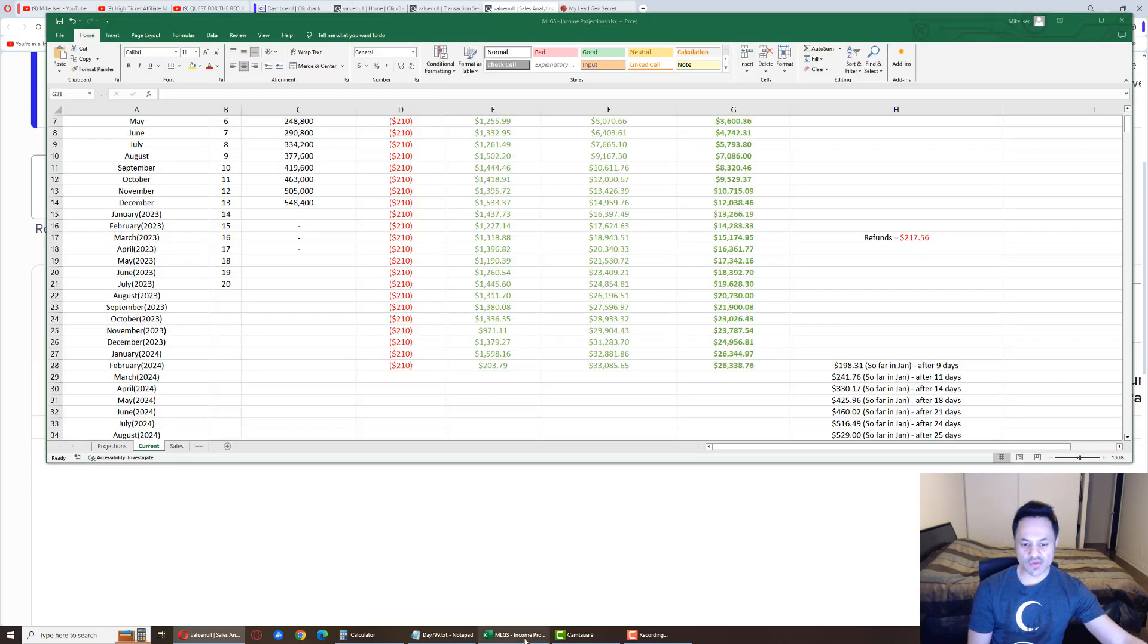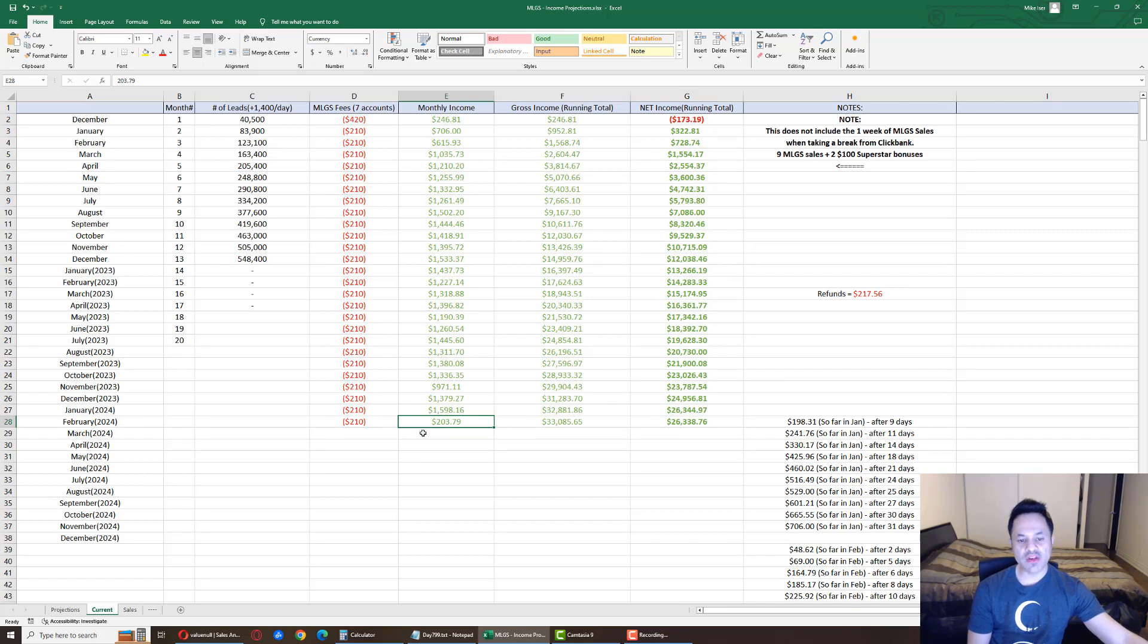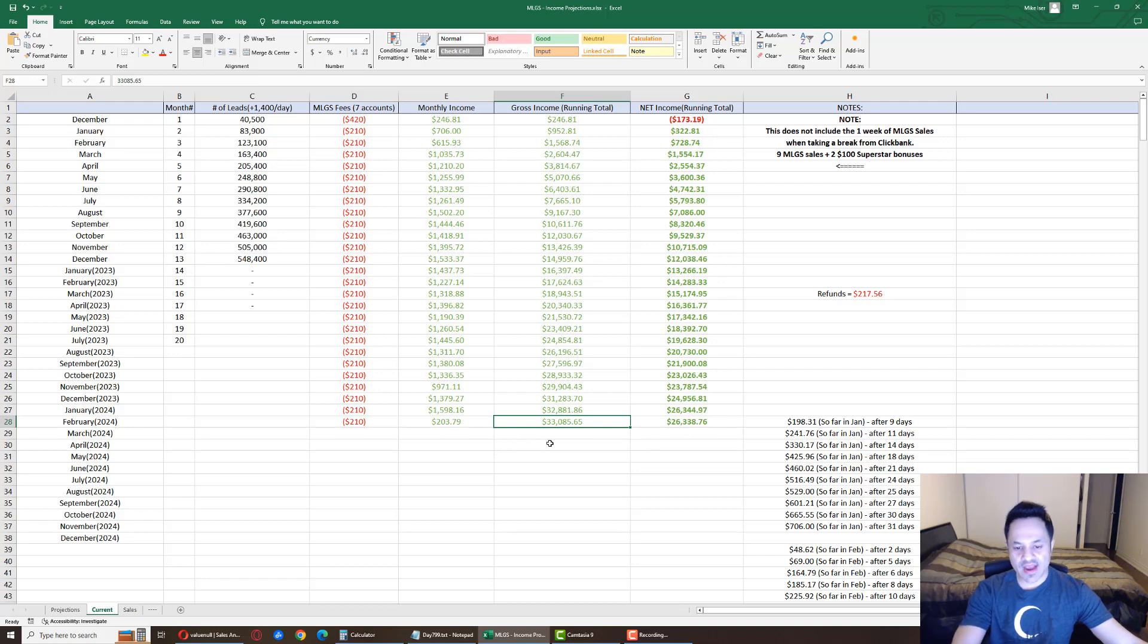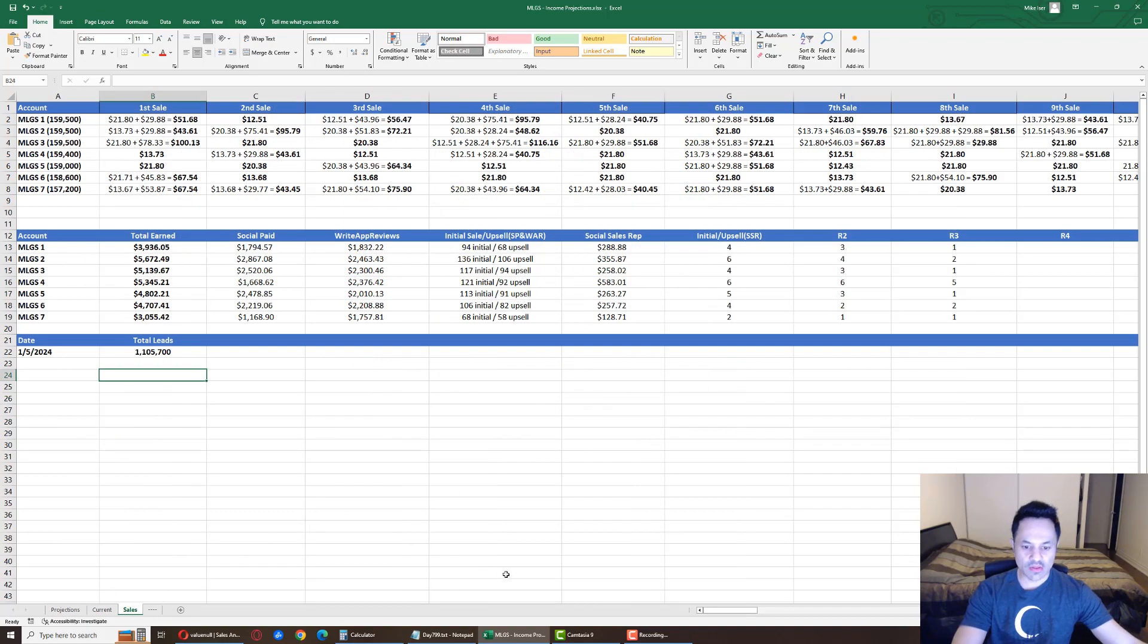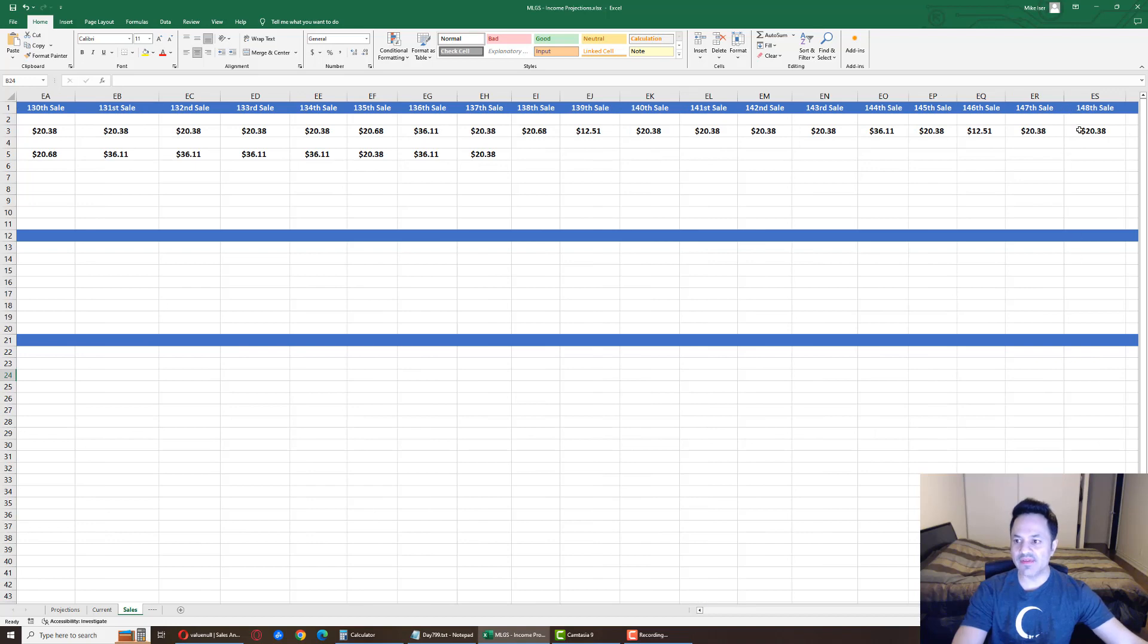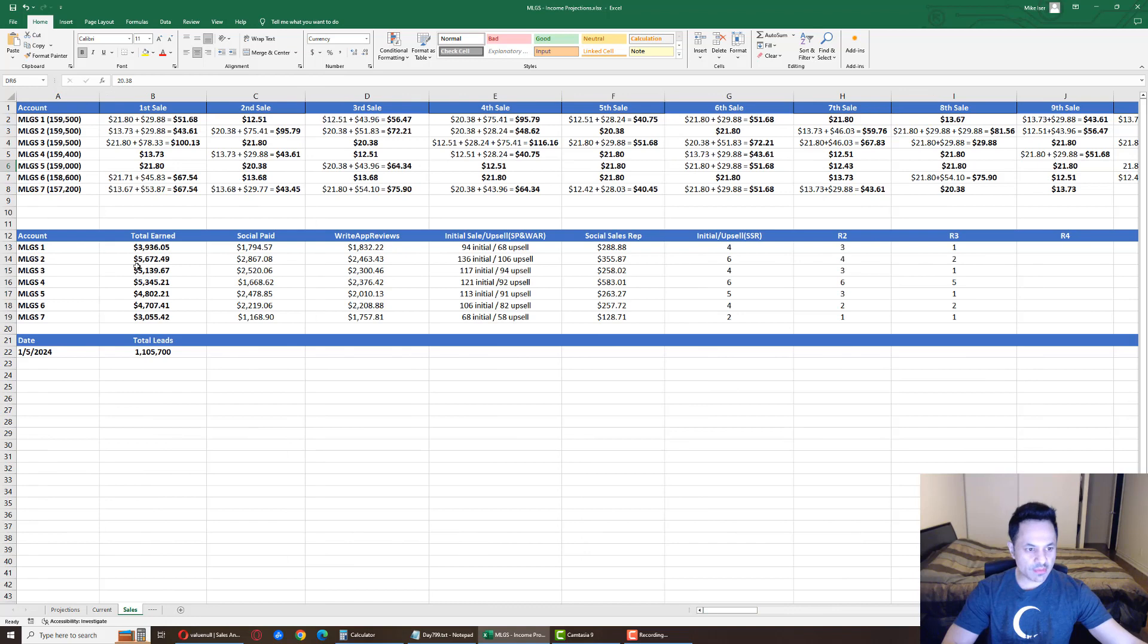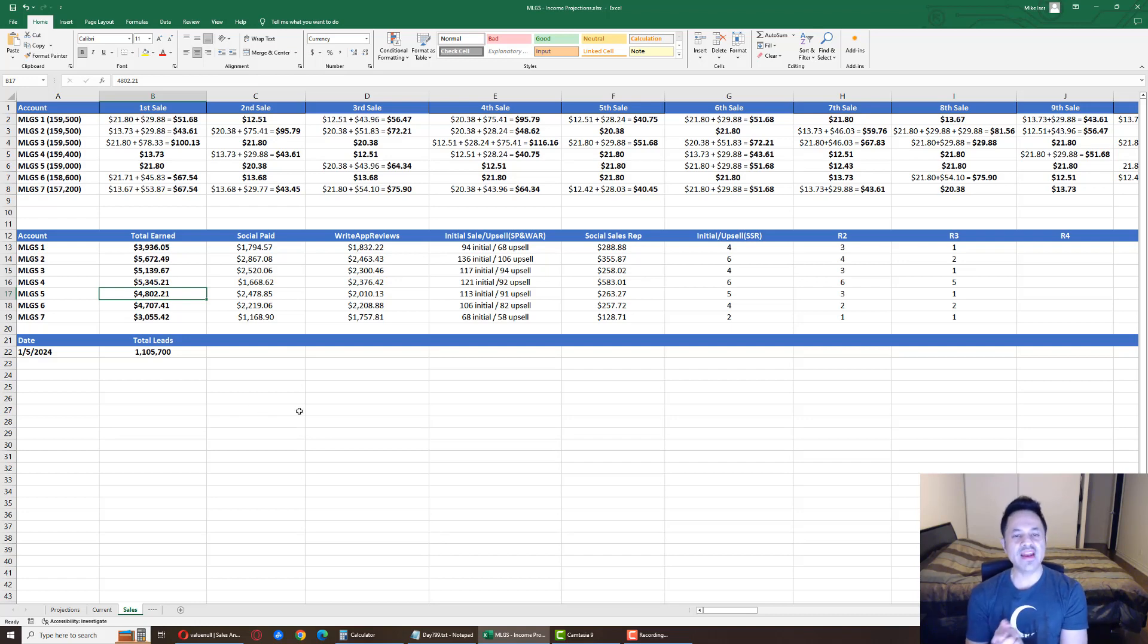And, let's look over here. And, we can see we have, after 5 days, $203 earned. Not quite paying for the monthly fee of $210 for my 7 accounts. We're close to it though. And we got $33,085 gross income and $26,338 net income. Looking over here. This was account 2 and 5, I believe. So, account 2 has had 148 sales. Account number 5 has had 121 sales. Account number 2 is at $5,672. Account number 5 is at $4,802. So, that is where we're sitting at for the day.